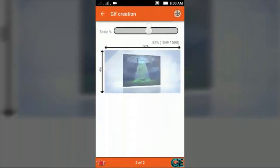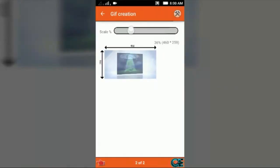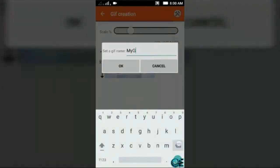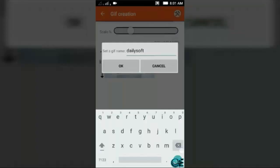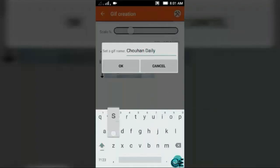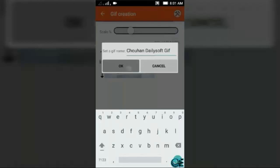I'm going to choose 448 by 252. Then place again this and name it. I'm going to name this Chauhan daily soft GIF and open.